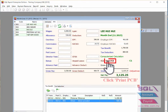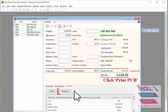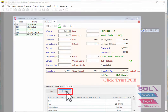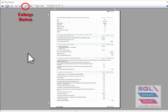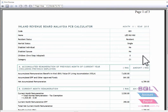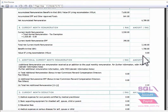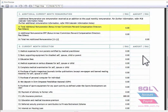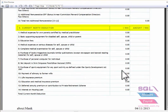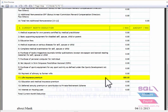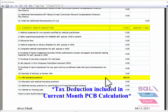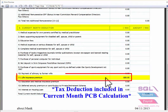Click on the PCB link and go to Preview. Scroll down to Section D. From here you can see that the tax deduction is already included in your current month's PCB calculation.